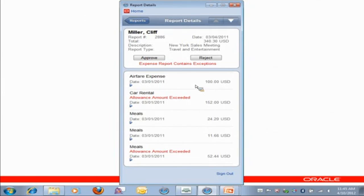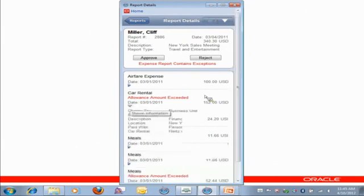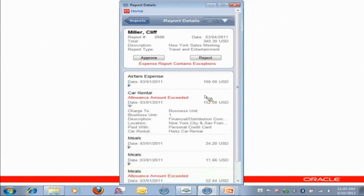So if I want to see more, say, on car rental, which has an exception called allowance amount exceeded, I can just click on the carrot, and I can see the additional information that was captured for that expense for that receipt.